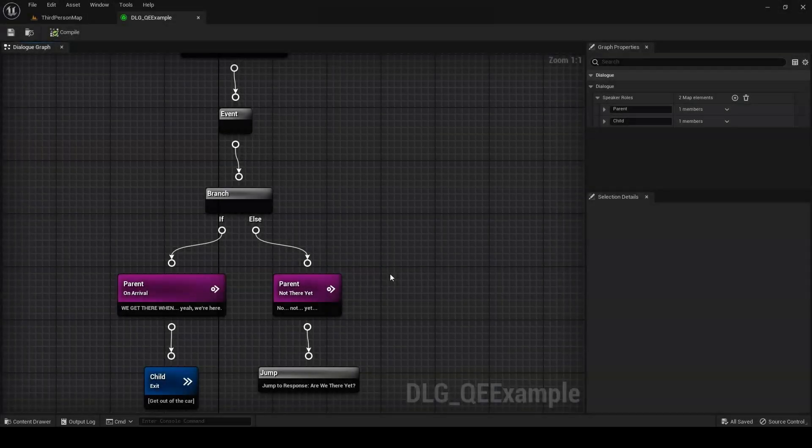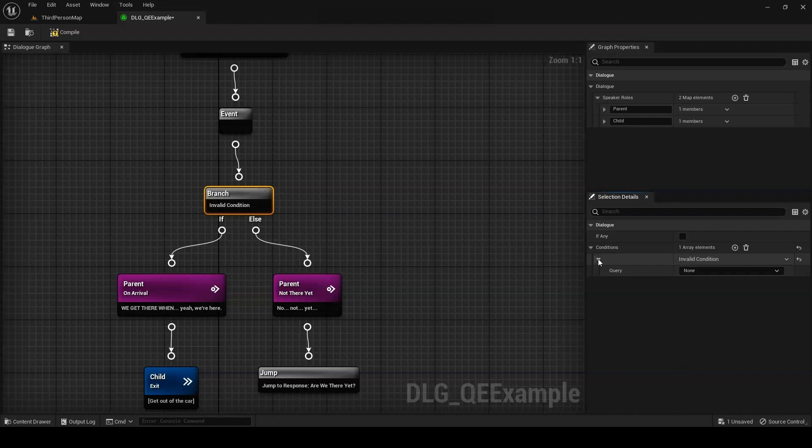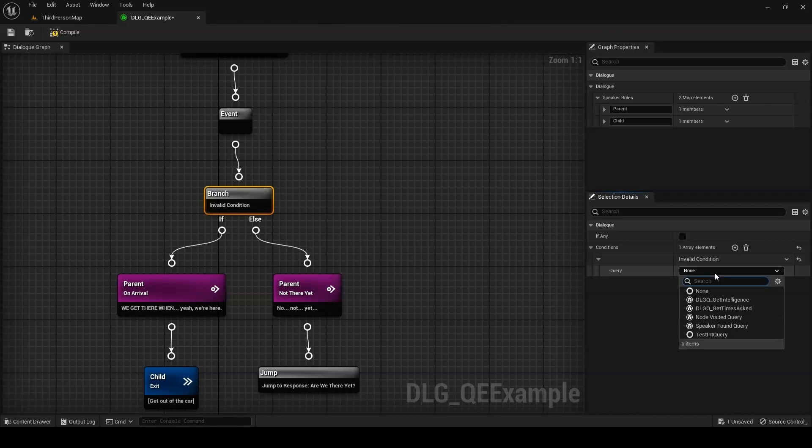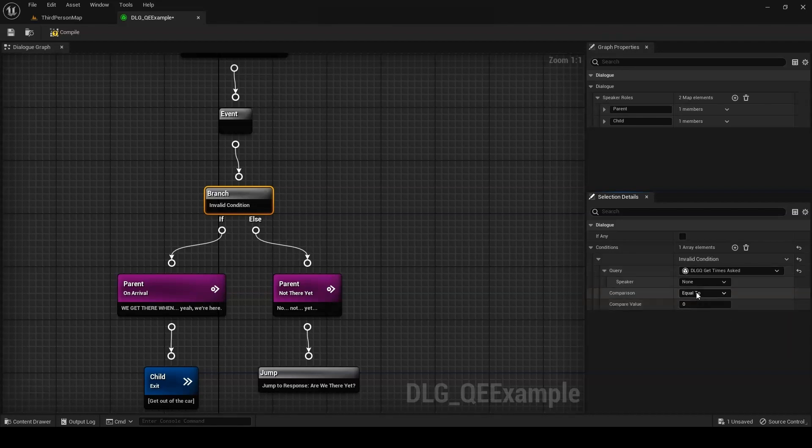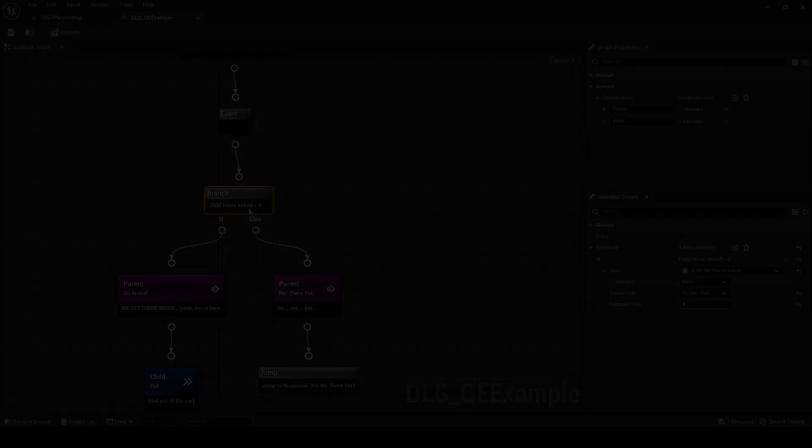Now, if we open our dialog asset, we can click our branch node and add a condition. Note that the text that appears alongside the condition tells us that it's invalid. That's because we haven't given it the information it needs to do its job. So, let's do that. Set its query to be our new custom query. We'll need to supply the target speaker. And because our query returns a numeric value, we'll also need to specify a comparison. In this case, we want to know if the times asked is greater than 4. With that done, the display text should update from invalid condition to the custom description we provided.